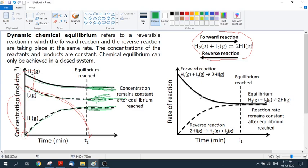Now looking at the rate of reaction graph: the definition states that equilibrium is a reversible chemical reaction in which the forward reaction and the reverse reaction are taking place at the same rate. On this graph, the forward reaction is shown by the solid line and the reverse reaction by the dotted line. The reverse reaction starts at zero because you can't have a reverse reaction until some products have formed.